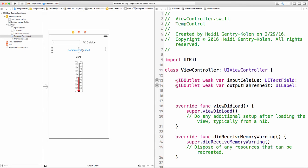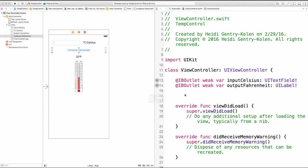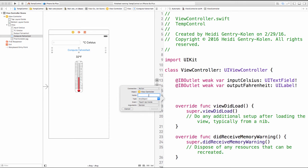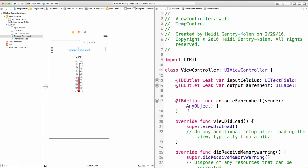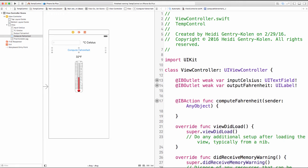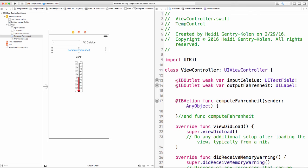And finally, I need to work with my button. Same thing. I'm going to hold down the control key. Drag over and I'm going to define this function right above my view did load function. The connection is going to be an action and I'm going to name my function compute Fahrenheit. Connect that up and we can see it's created an empty function for us to write some code in. Now I like to go ahead and give myself a comment so I can keep track of these functions.